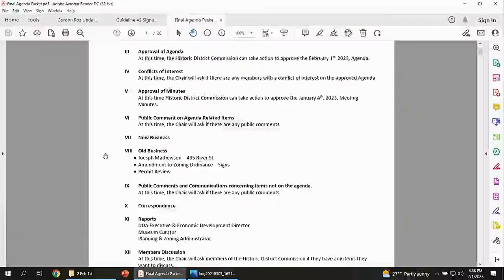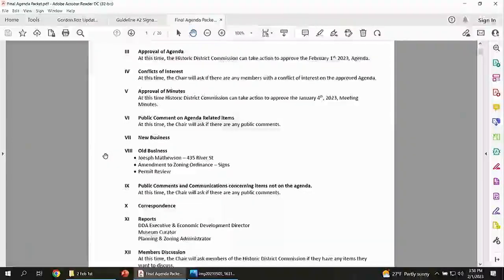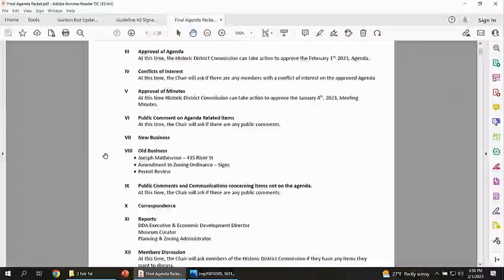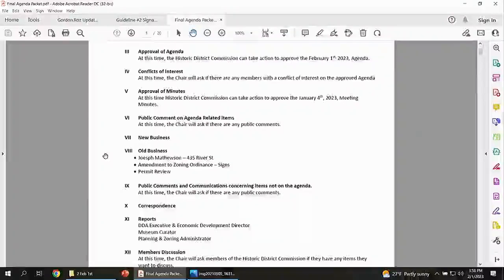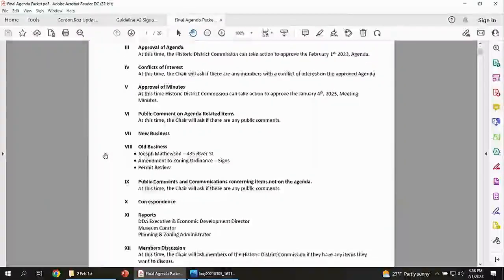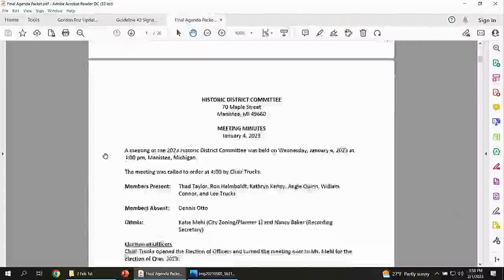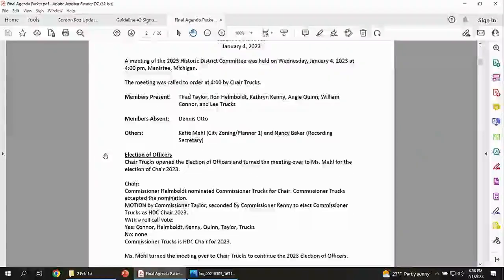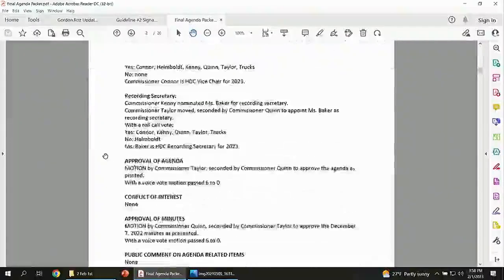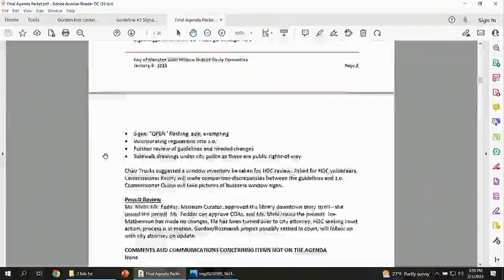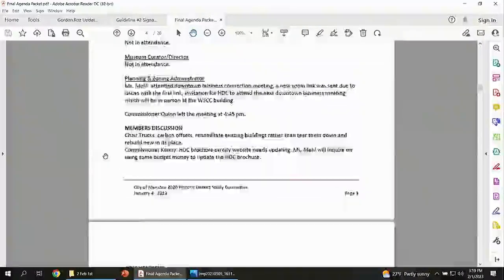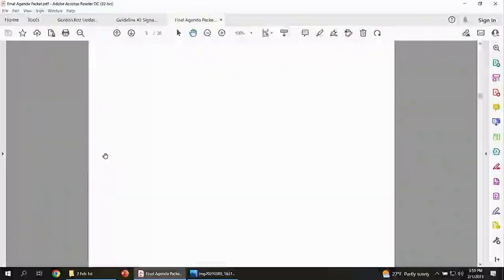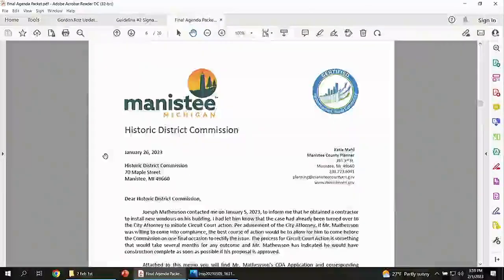Approval of minutes. You've been submitted with the minutes for the last meeting. Any additions, corrections? Move to approve. Support. Move and supported to approve. Any comments? All in favor say aye. Aye. Opposed?